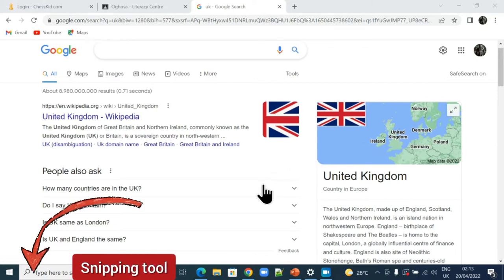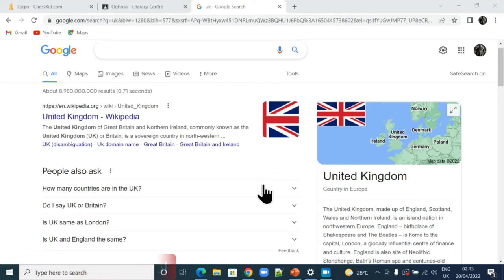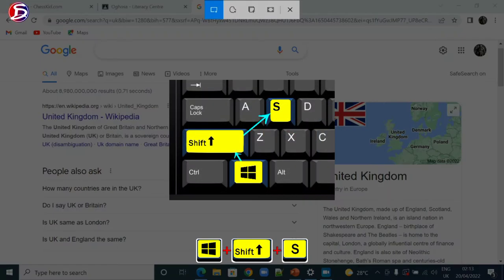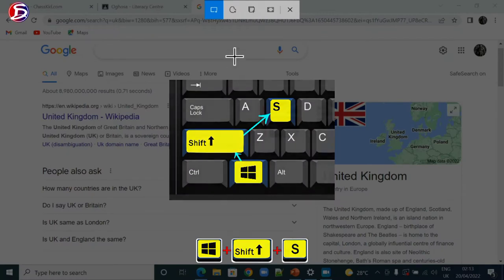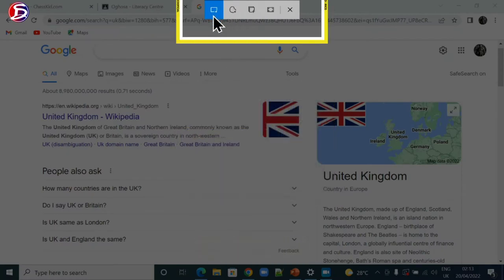You can type Snipping Tool in Windows search to get it or use the shortcut Windows Shift S. Then you have the Snipping Tool.